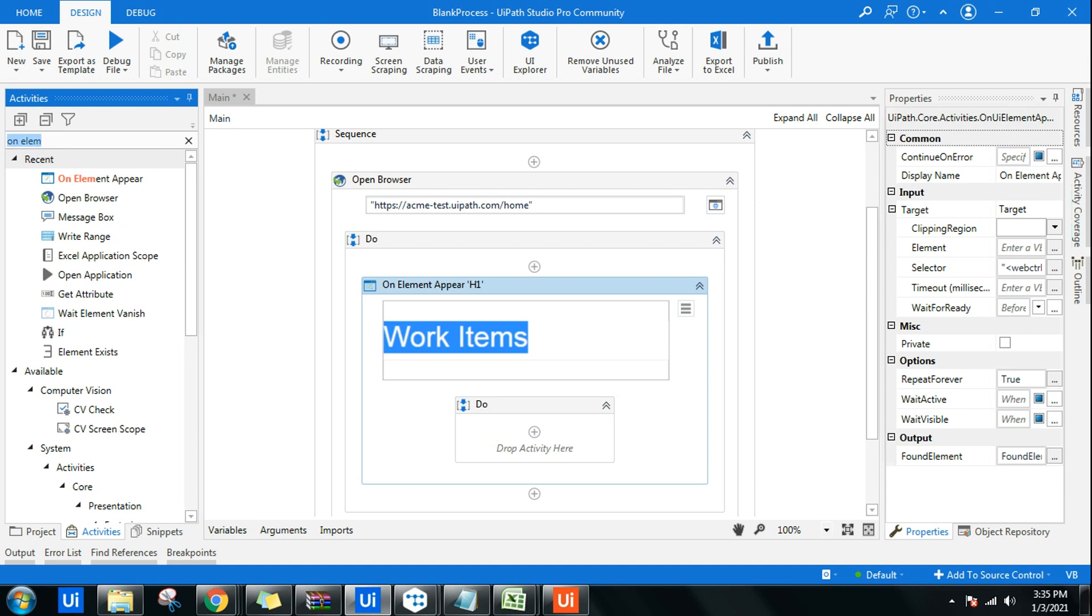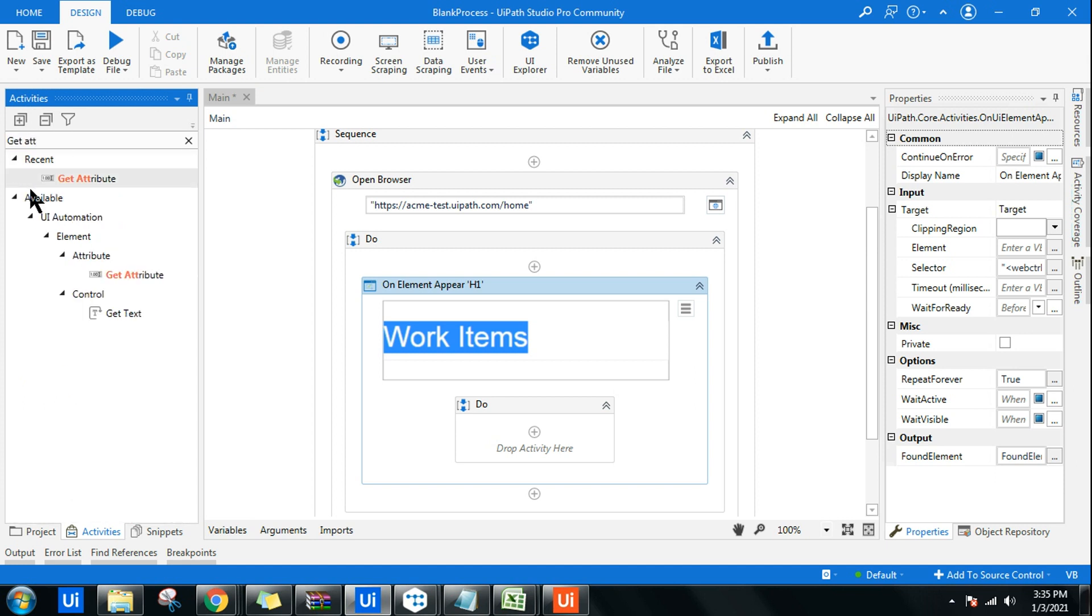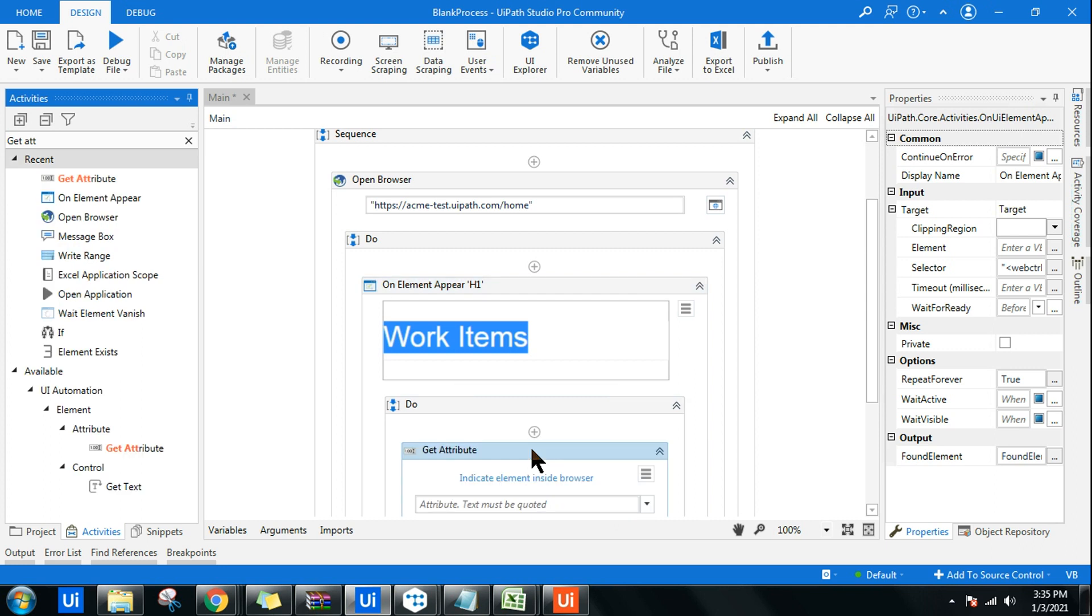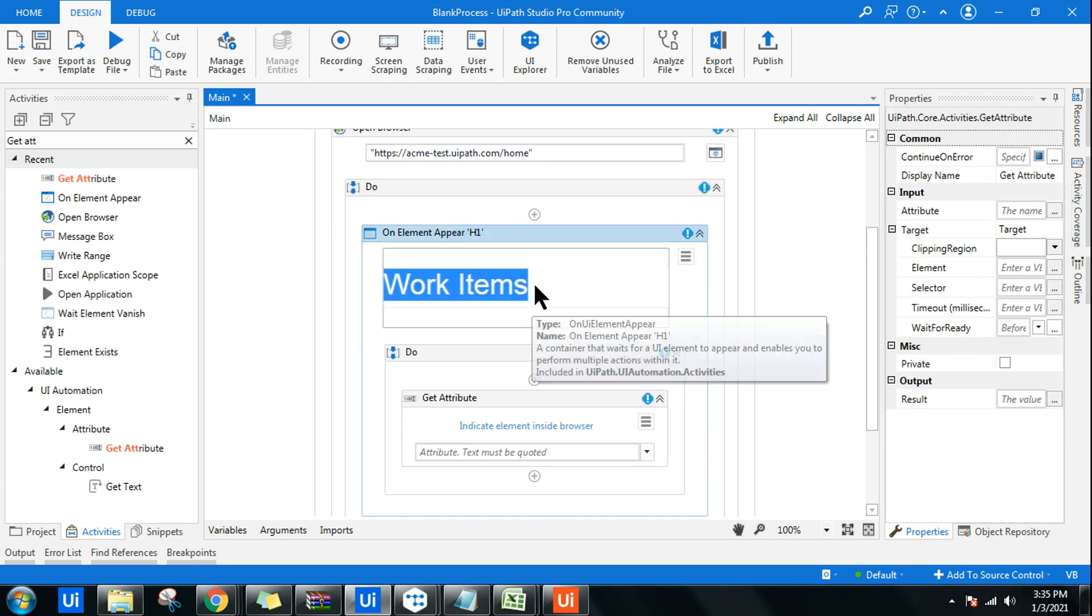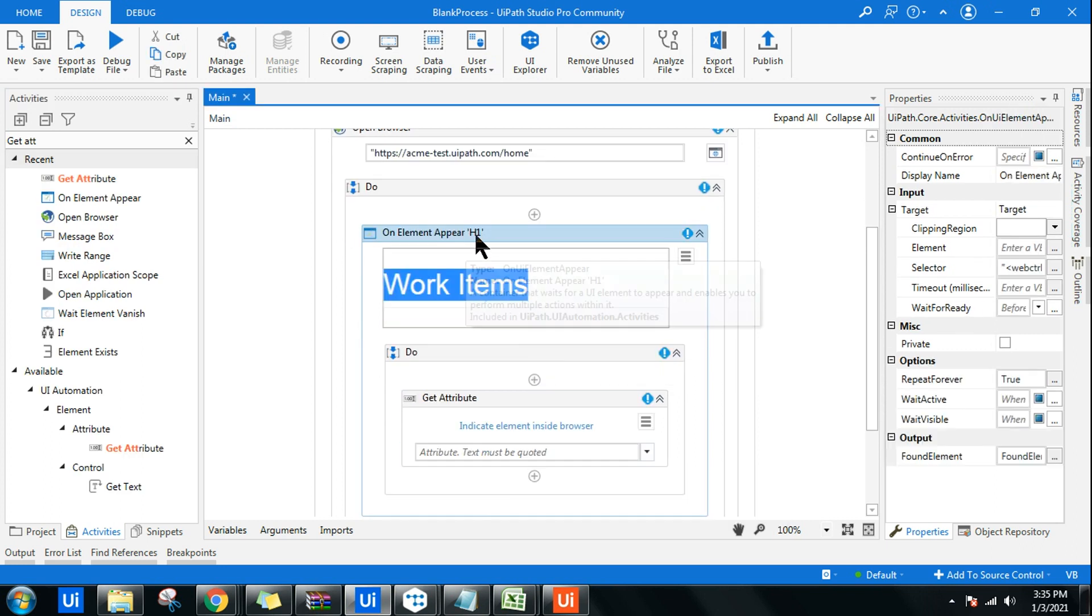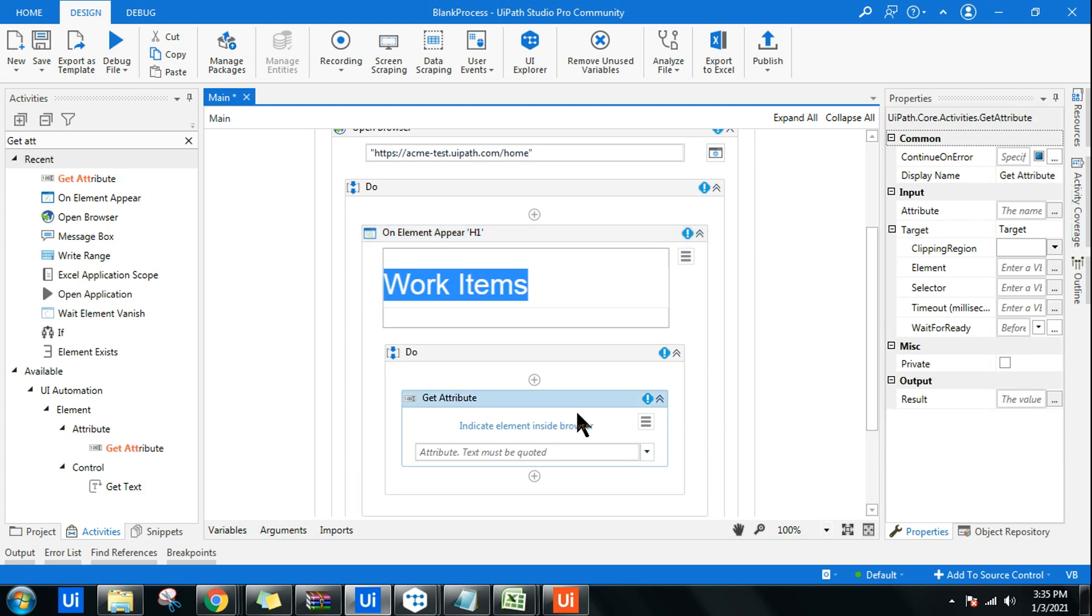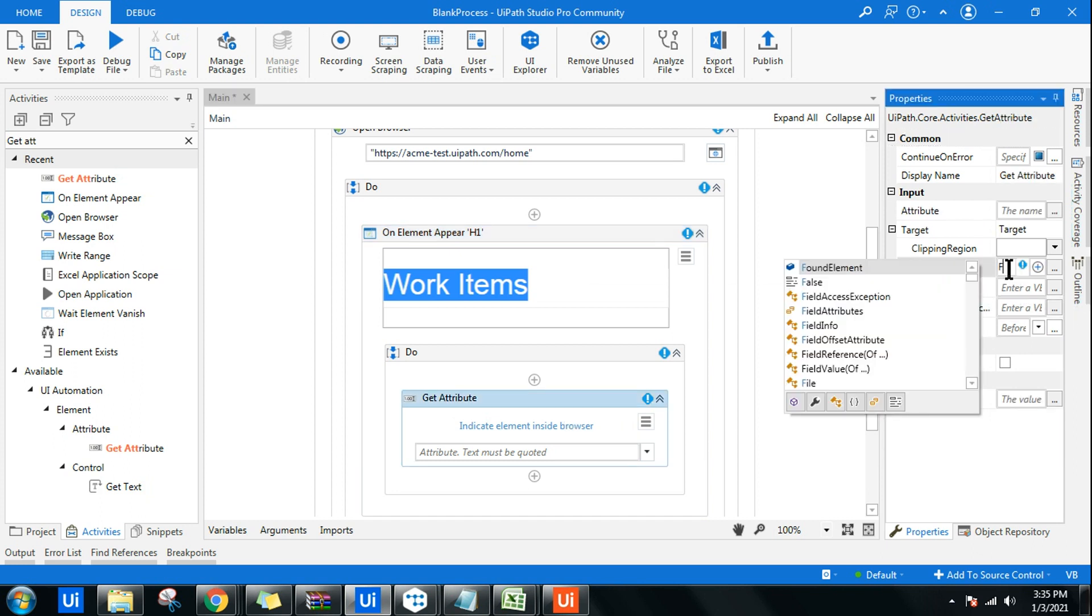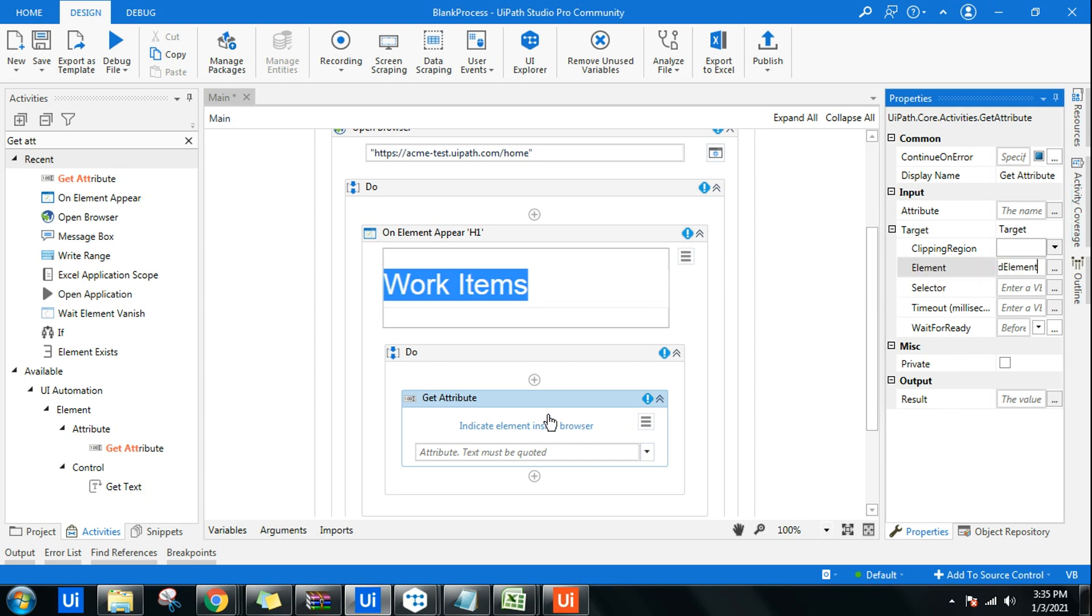Now let me use this. I will use a Get Attribute activity, drag and drop this. The output of On Element Appear is getting stored in Found Element variable, and I want this to become the input for Get Attribute. So I will say Found Element.